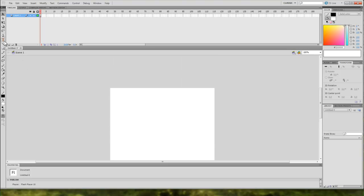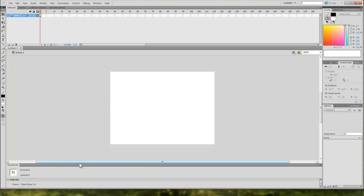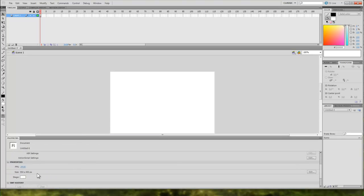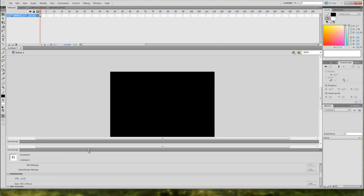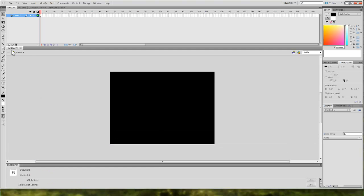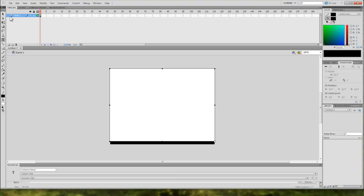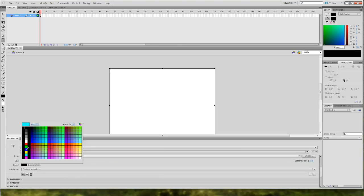Let's go to our Text Tool. Actually, I'm going to have a black background. So if we just go down here to Stage and set it to black, drag that down. Then use the Text Tool and drag out a text box that's the size of the stage. And I'm just going to change the colour to white.